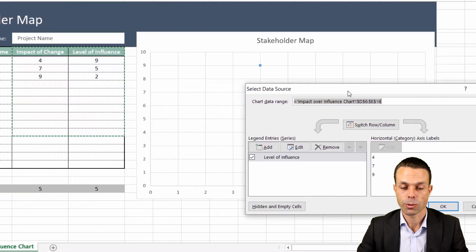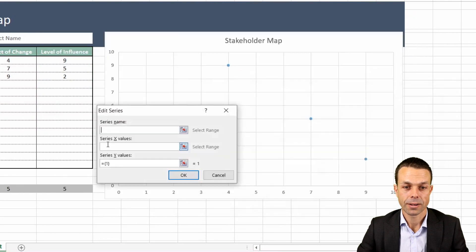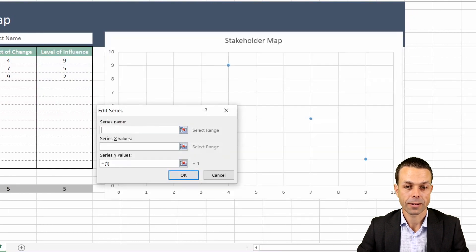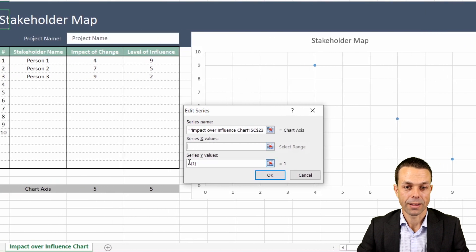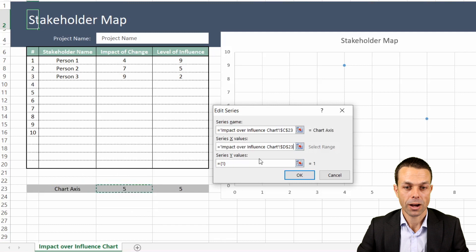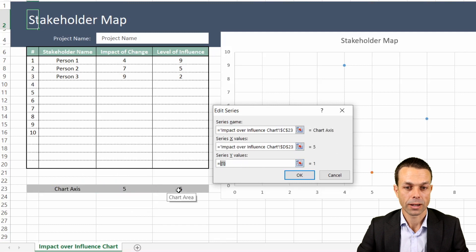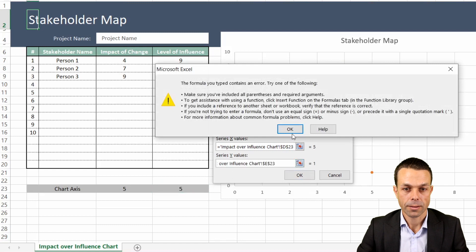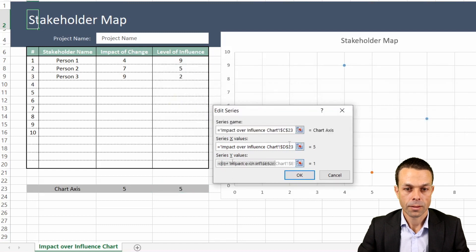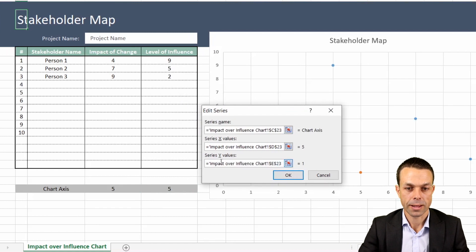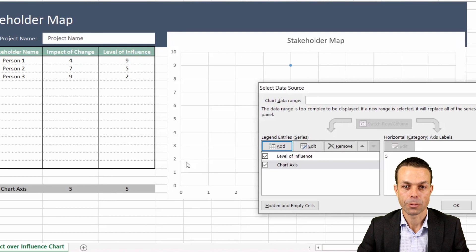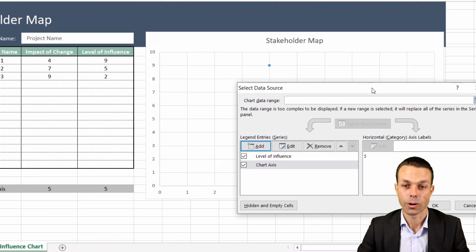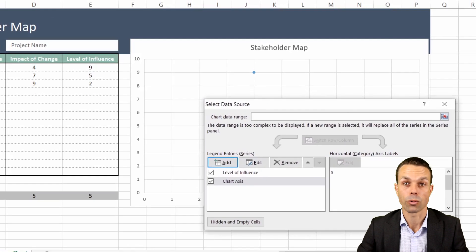So there are a few things we want here. First of all we want to actually add another item which is our chart axis, and the first one for series X values is five and the second one for series Y is also five. So we're going to add that. Make sure there's no extra bits in there. Press enter. Now we're going to need that later on for our quadrants.